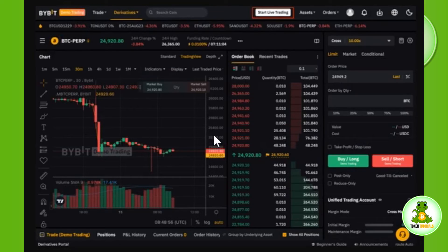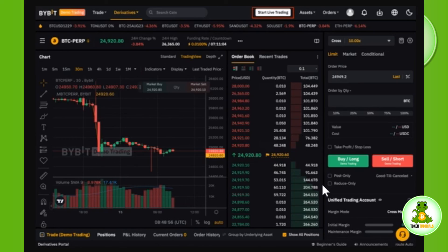Then press Start Trading. Once done, your demo account will be started and you can use it to trade on Bybit before using your actual money in trading. If the video was helpful, don't forget to like the video and subscribe to the channel. Thank you so much for watching.